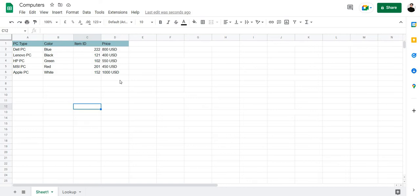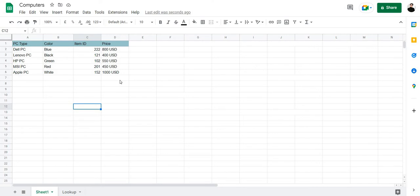My biggest pet peeve when working on a project is scrolling through huge sets of data to find specific information. I believe it takes up so much of my valuable time that I can productively spend elsewhere. Due to this particular reason, VLOOKUP is my favorite function that Google Sheets has to offer. It is an essential searching function to use with large sets of data and it has been a continuous part of my work as it helps make my workflow a breeze.